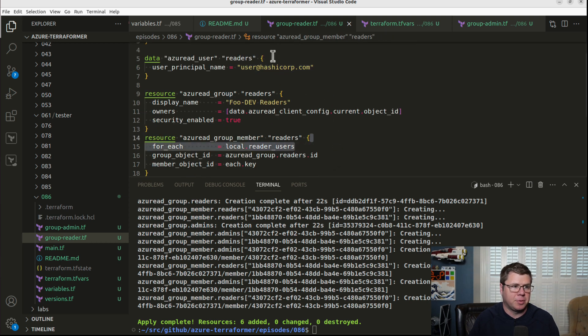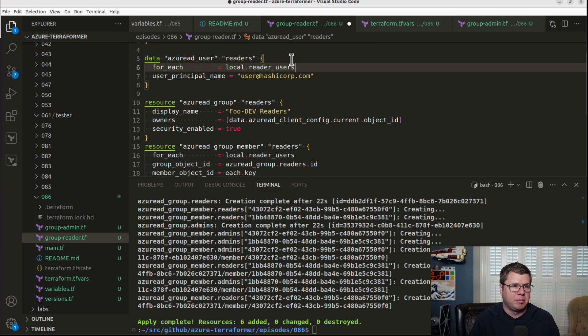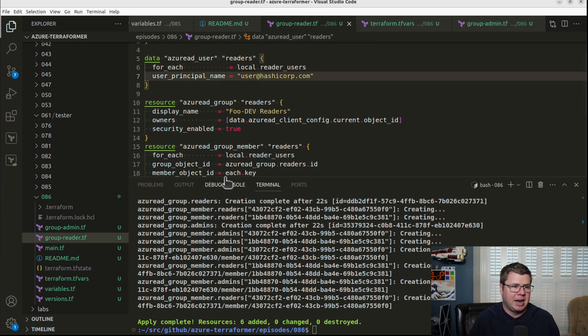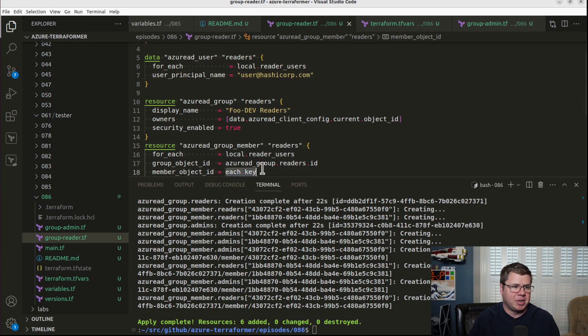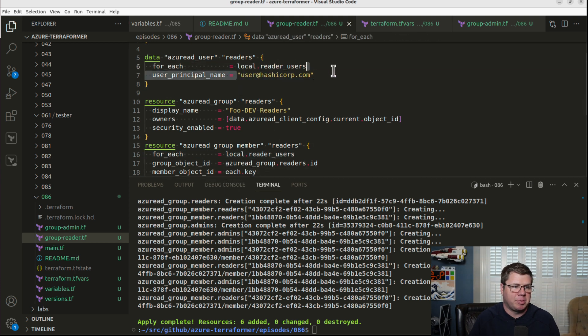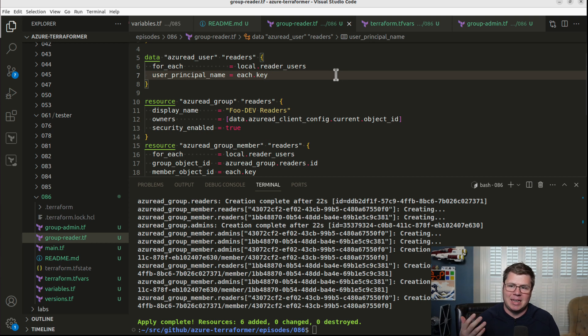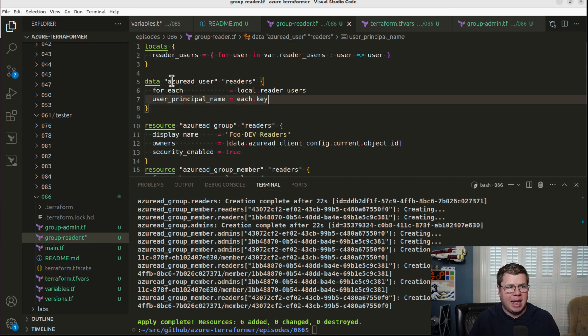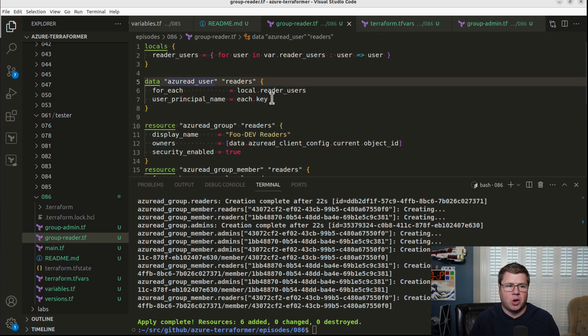And then I'm going to use each.key to replace the principal ID. Because now my input is a list of email addresses or principal names.